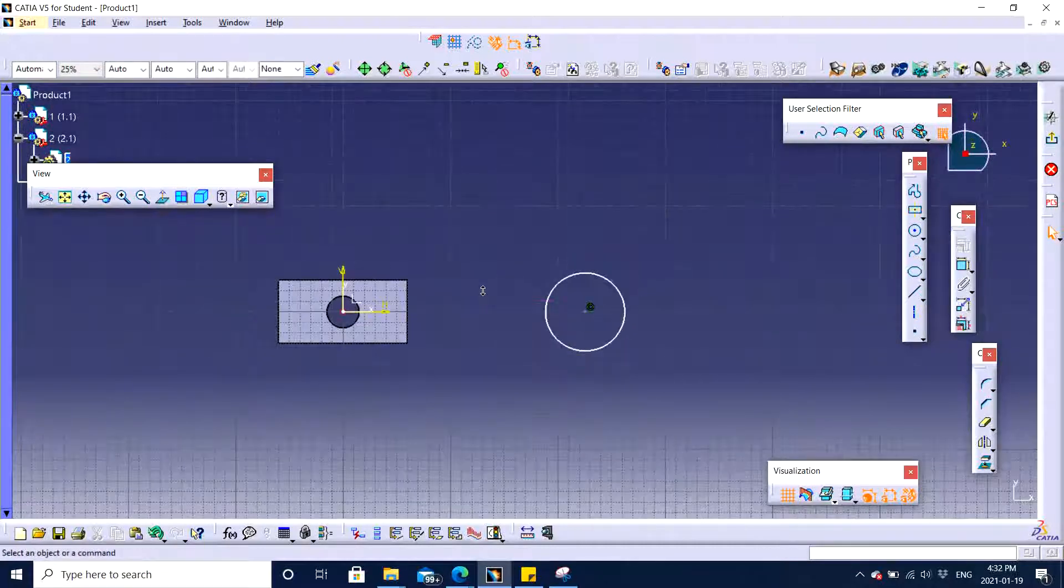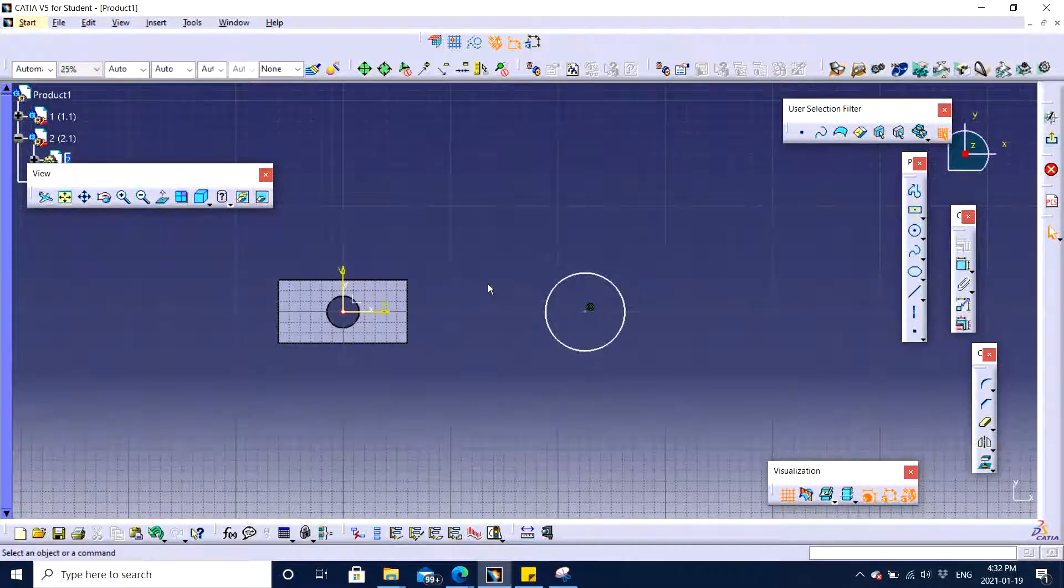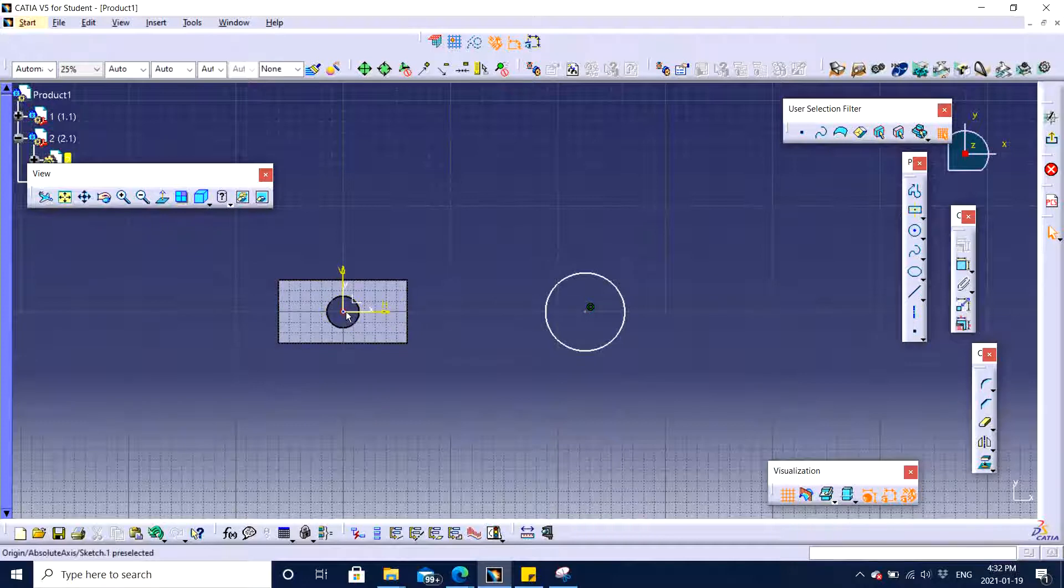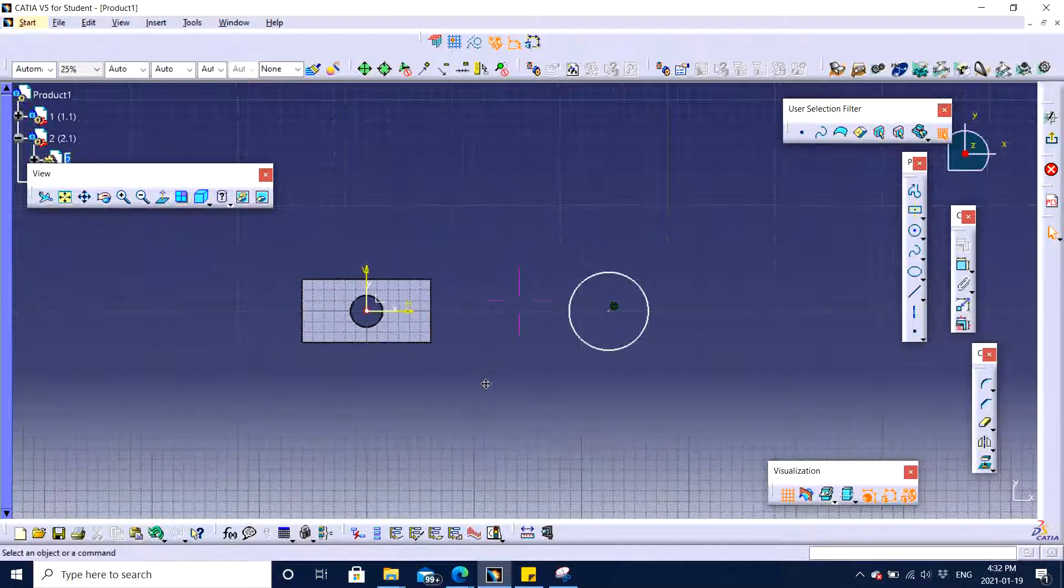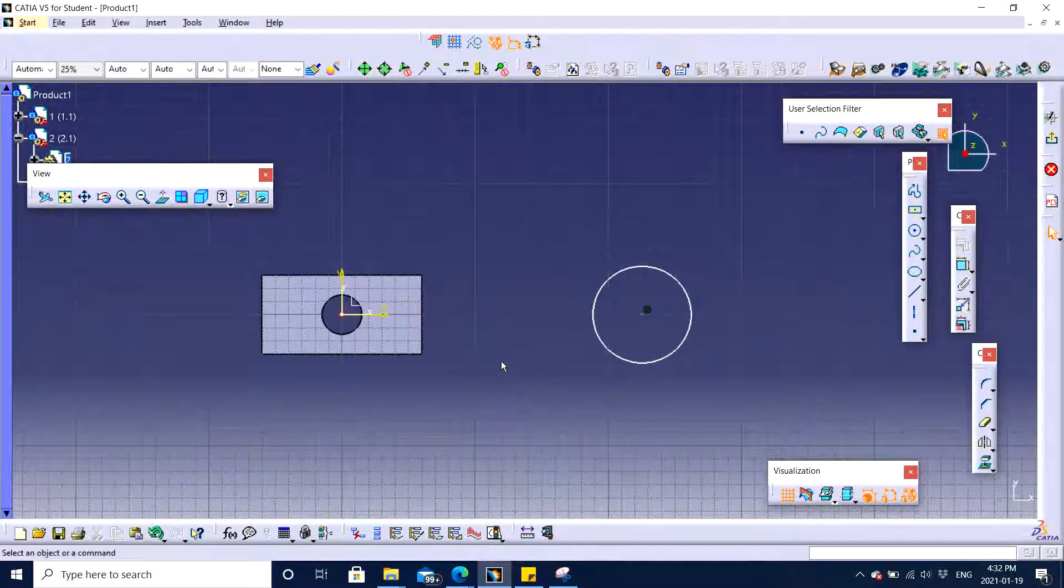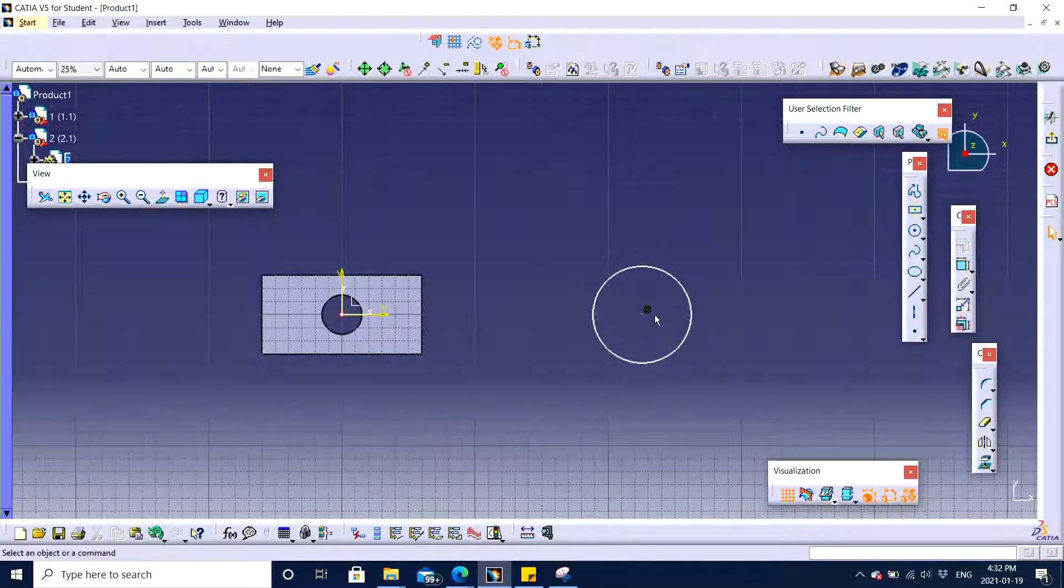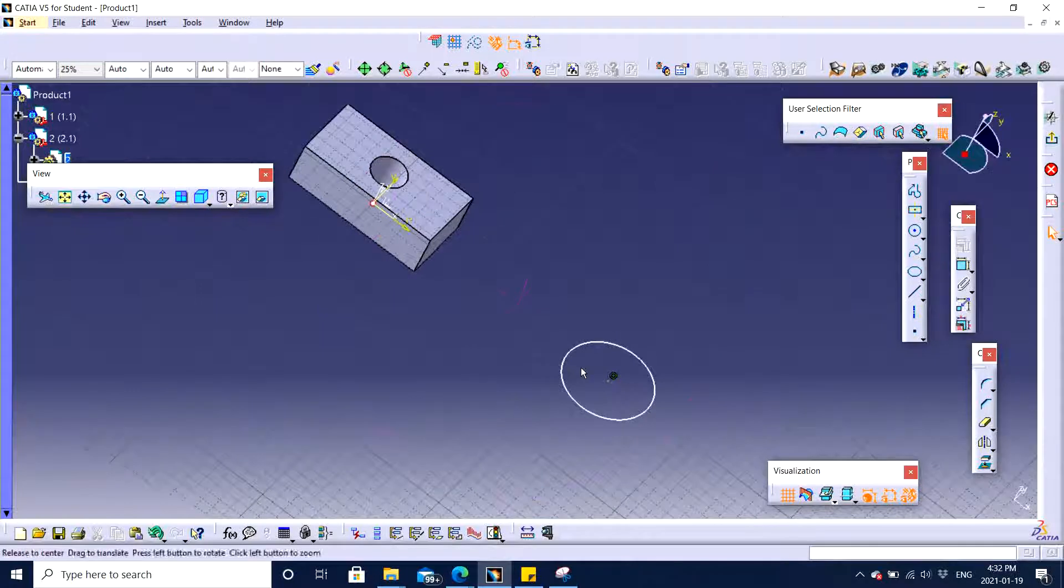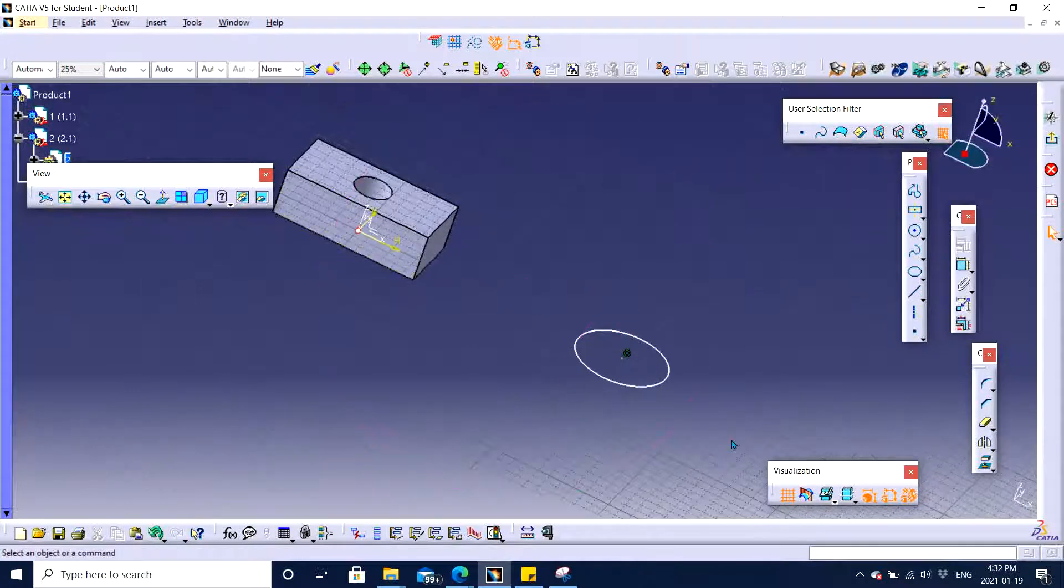Now it might be confusing to some people why am I not making it on the origin. I just don't want to confuse you guys. I'm just trying to maintain a particular space in between these two just to avoid overlapping of the parts.